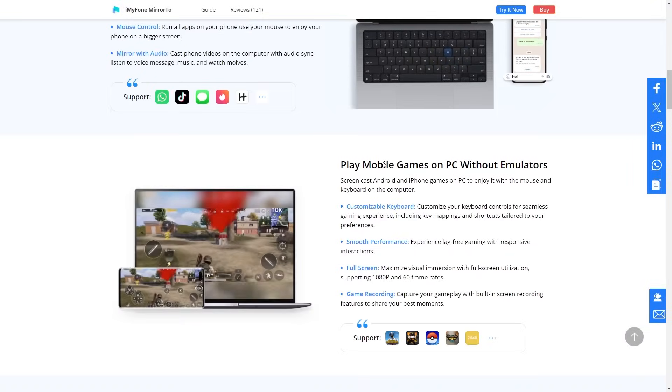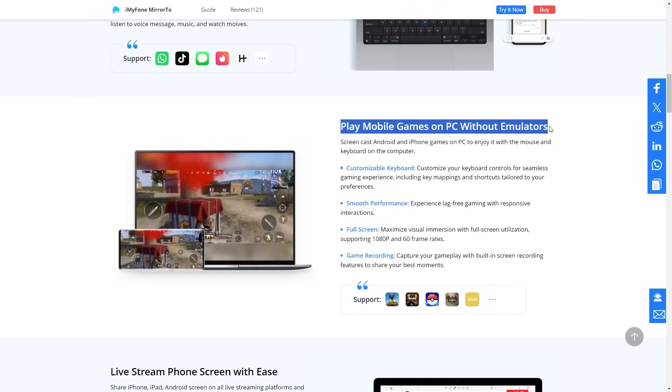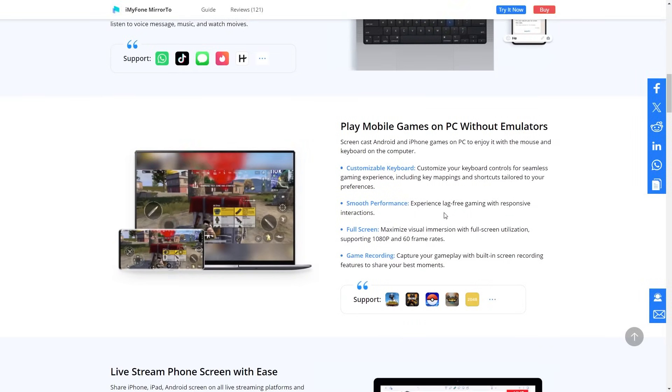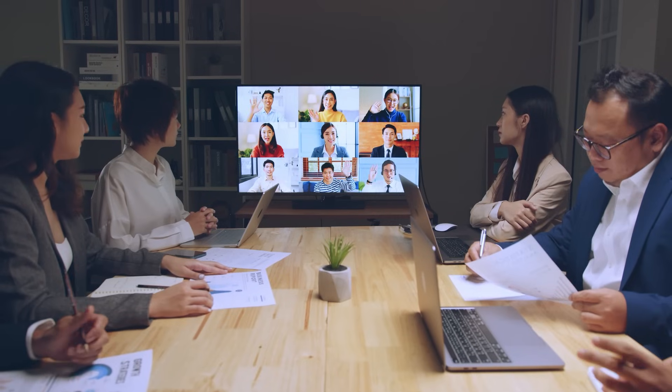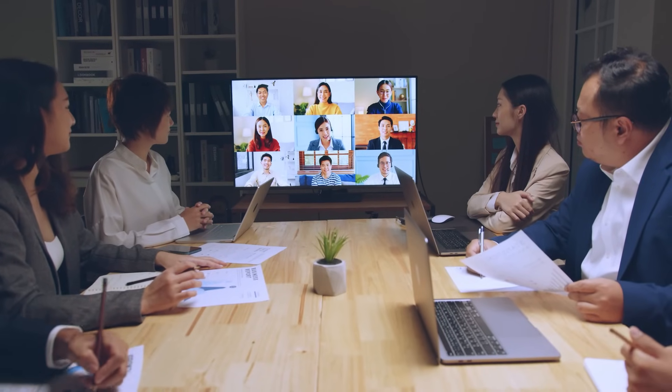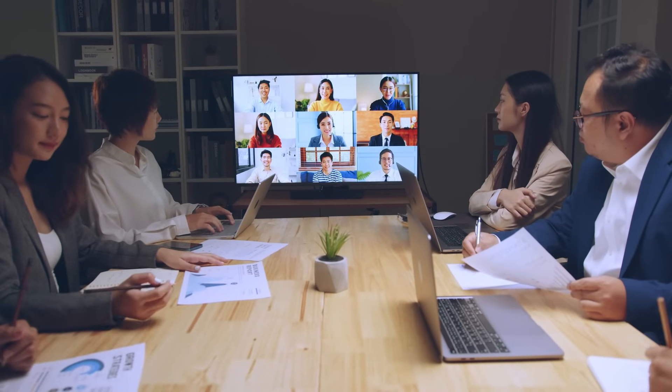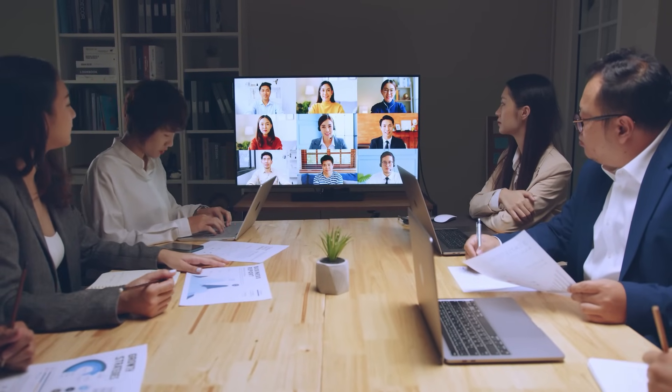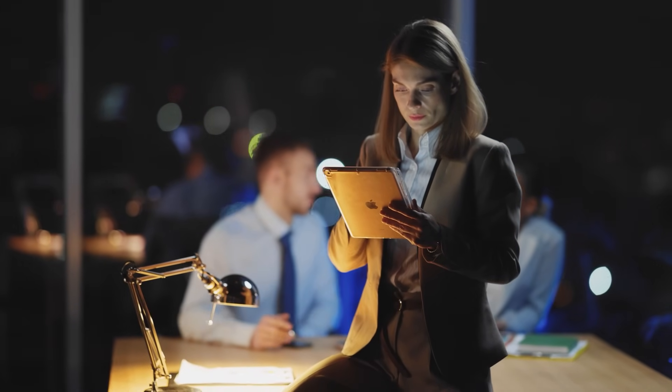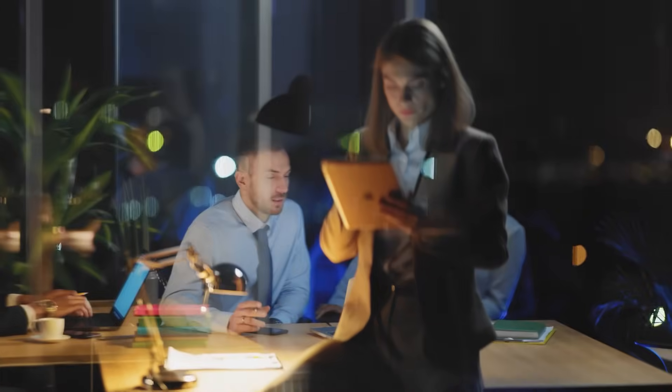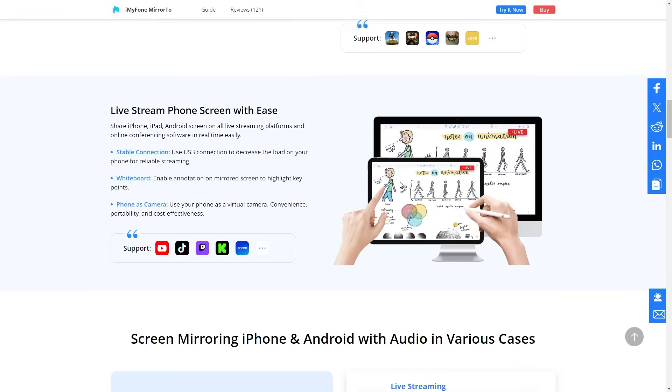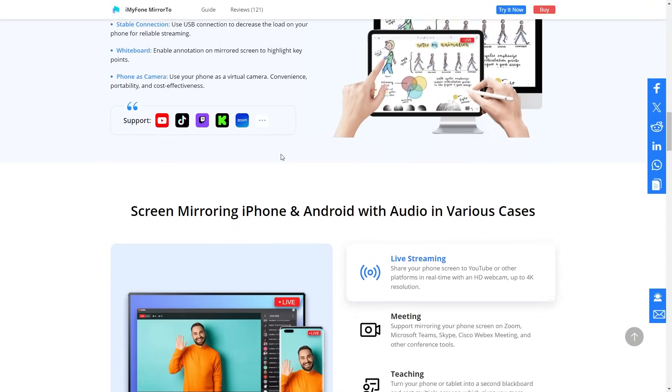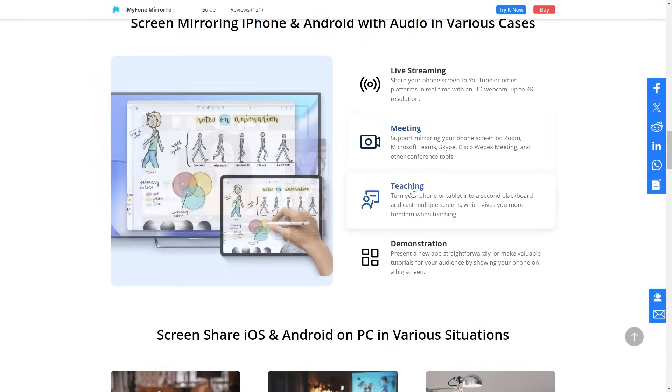If you're a student or a professional, this Mirror2 software is a game changer. Imagine, if you are a student, this software can help you with presenting, app demonstrations, drawing processes, or even displaying important documents and presentations directly from your iPhone or iPad. This feature is perfect for anyone needing to showcase content seamlessly.